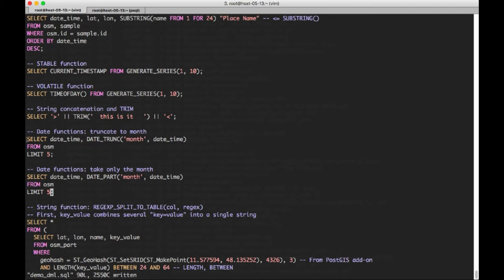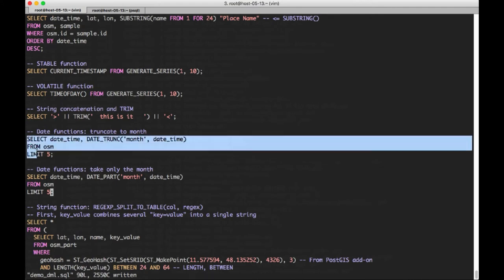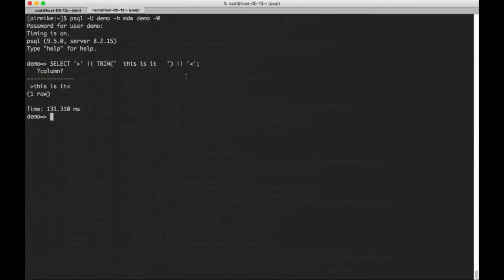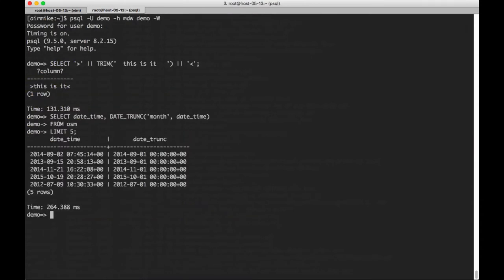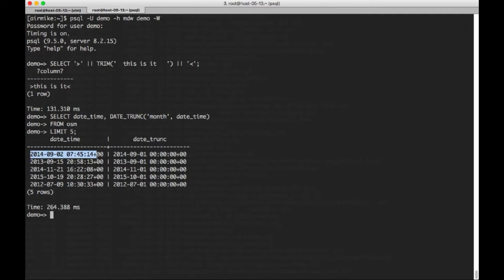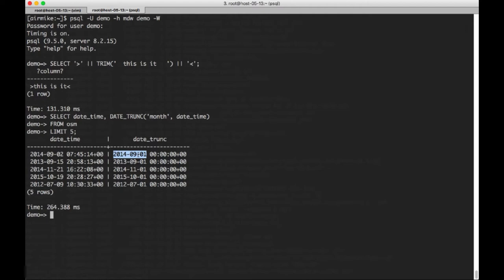Okay, now we're going to look at a function called date trunc, which takes a timestamp as input and truncates it just to the point that you chose. I specified month here. So you can see here's the date time, and if we truncate that to the month, we just get to the 0901, so we get to the first day of the month.